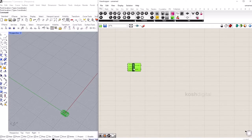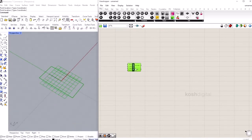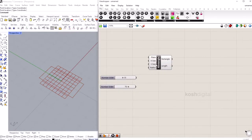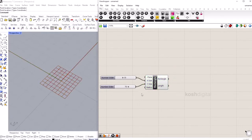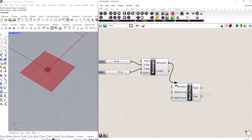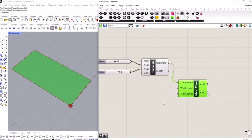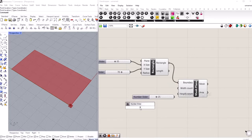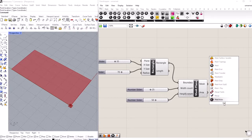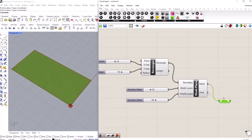Bring in a rectangle component, give an X value of 35 and Y value of 70. Now let's create a mesh out of this — bring in a mesh plane component, give the rectangle here, set 25 as the width and 50 as the height. This defines the subdivision. Bring in a mesh component and plug it in.